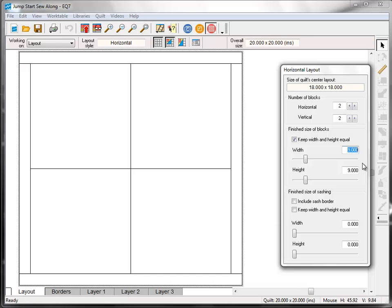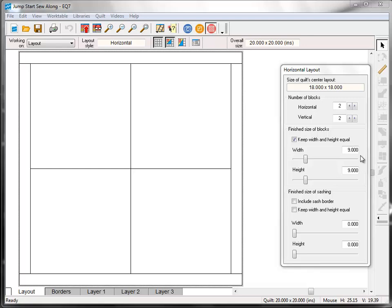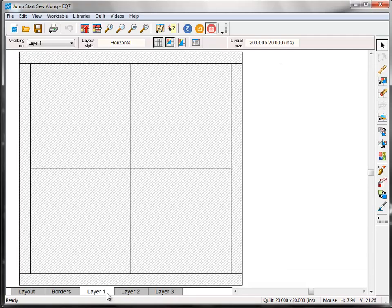Now just a note about block size for this sew along. You don't necessarily have to make your blocks 9 inches like I am. This is EQ7, so you can print your block patterns at any size you like. But to make your life easier, I'll give you this advice. All of the sew along blocks are based on a 9 patch grid. So pick a block size that's a multiple of 3, such as 3 inches, 6 inches, 9 inches, 12 inches, and so on. That way you'll be working with easy to measure numbers. Now go back down to the bottom of your screen and click the Layer 1 tab. We've got a nice simple quilt layout waiting for blocks.